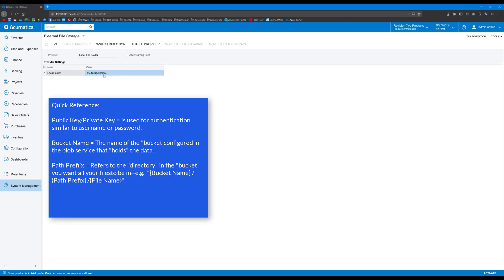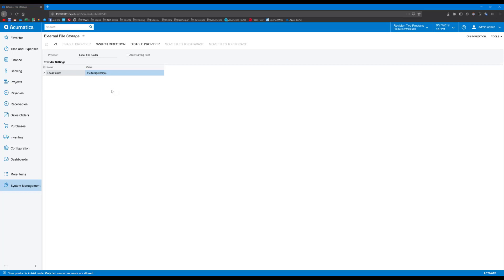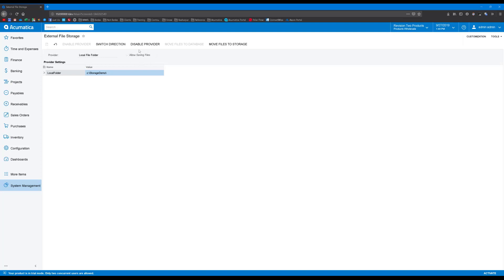If I was using AWS or Azure's blob storage, then I would put in my public key, my secret key, my bucket name, and the path prefix I wanted to use for my files in a similar fashion. Next, I'm going to hit Switch Direction. This means that I can now move files that are currently saved in my database out to the external file storage. The checkbox, Allow Saving Files, indicates this.